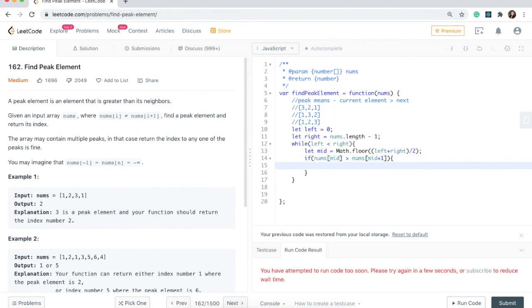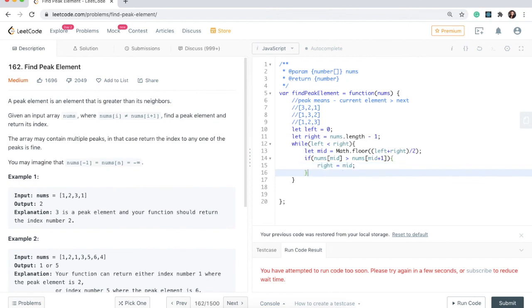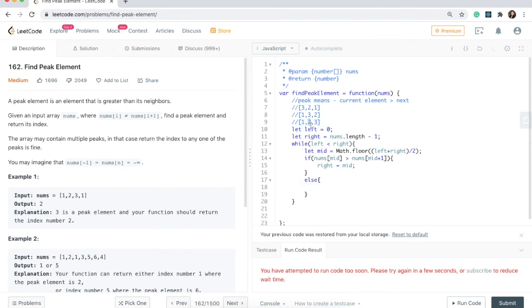Then we want to check if the number at mid is greater than the next number. This is very similar to the linear scan approach, but we're using binary search to cut the time complexity in half — that's why the time complexity is O(log n). So: if nums at index mid is greater than nums at index mid plus one, then we narrow our search space to the left side of the array. For example, if we're at two and two is larger than one, we set right equals mid. Else, if the mid element is less than the next element, we move left over: left equals mid plus one — because that number cannot be the peak element since it has a greater number after it.